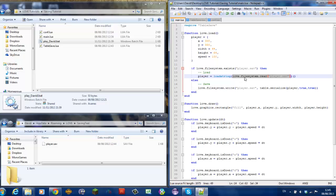Love.filesystem reads the file and we should have saved it in player.sav because we also check if it exists.